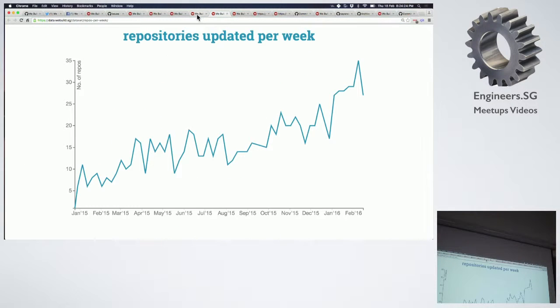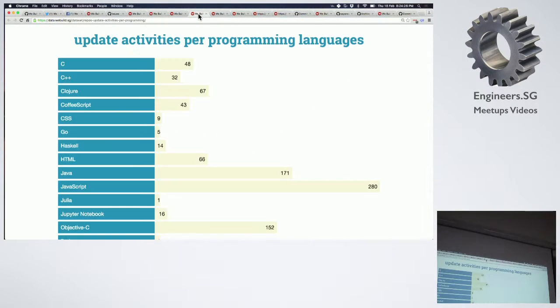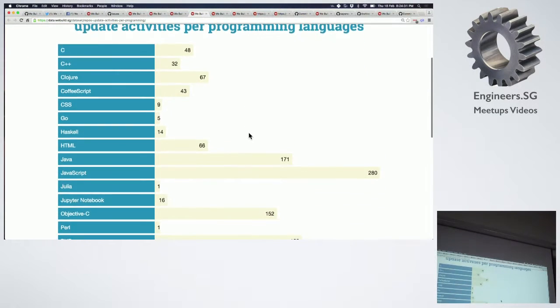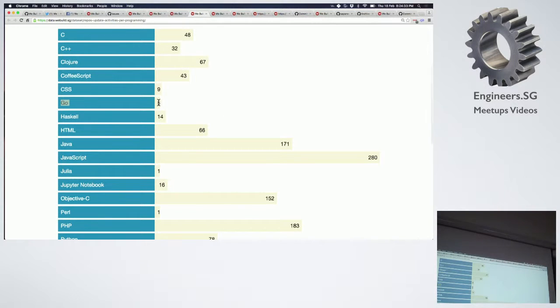That was the graph on repositories — definitely a growing one. The next one is updates per programming language. Are you curious to see Go?